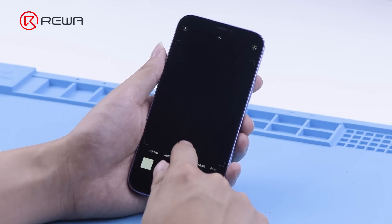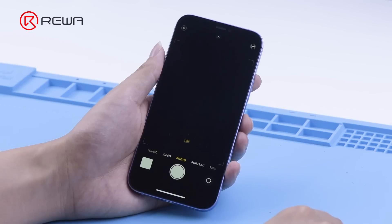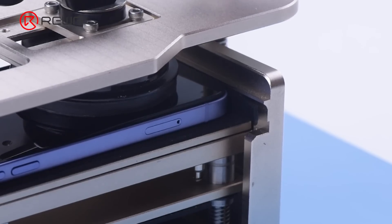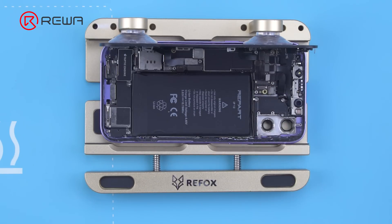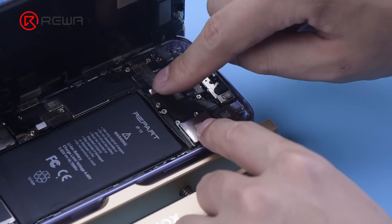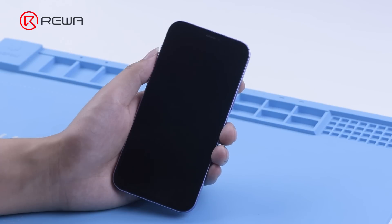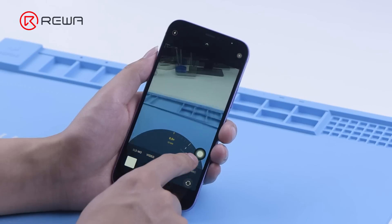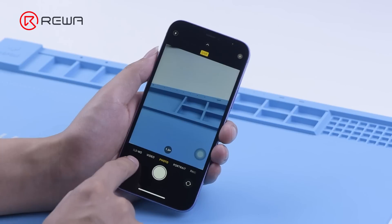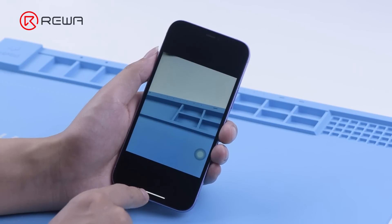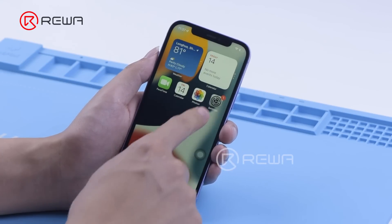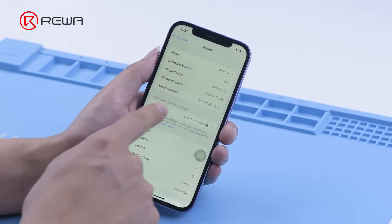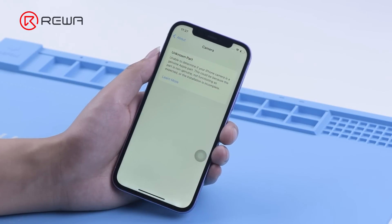It shows a black screen after the iPhone 12 rear camera opens, unable to display. Disassemble the phone. After replacing the new rear camera, turn it on for testing. The rear camera can take pictures normally. Click Settings — it shows an important camera message. We can also see the unknown part alert on the About page.